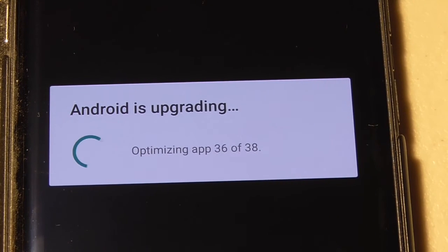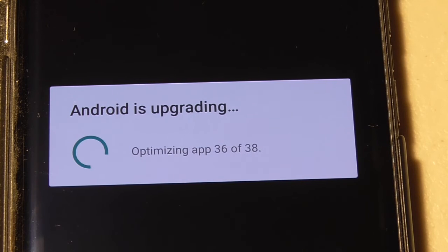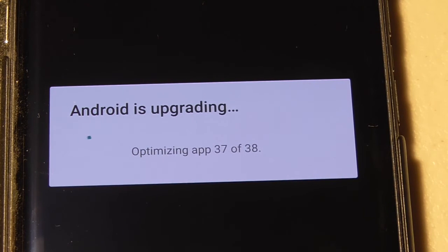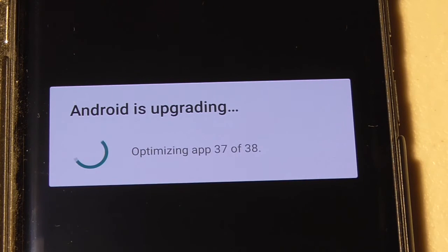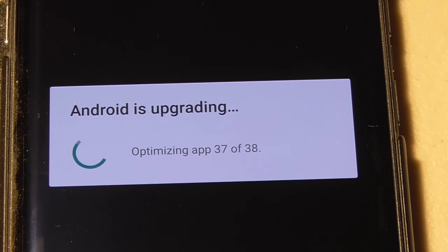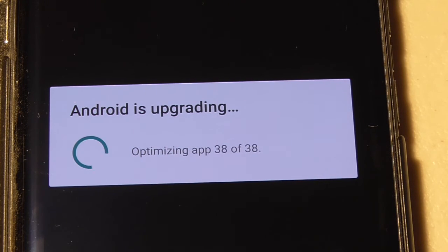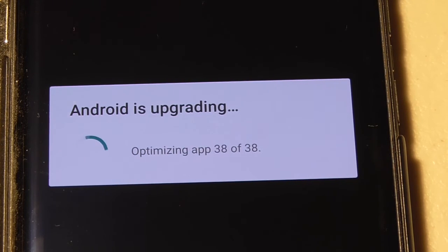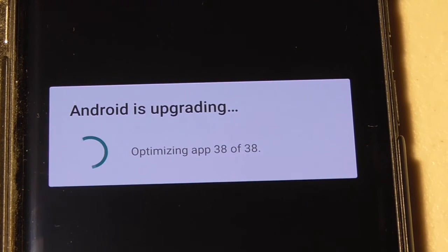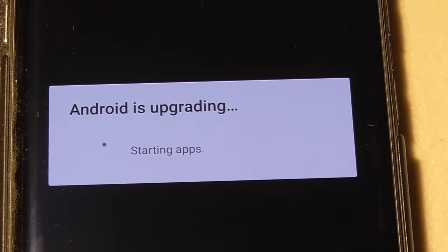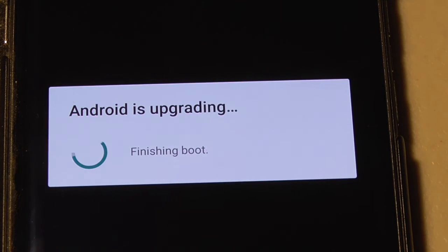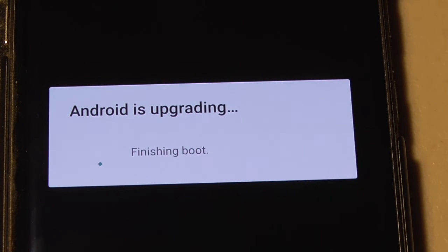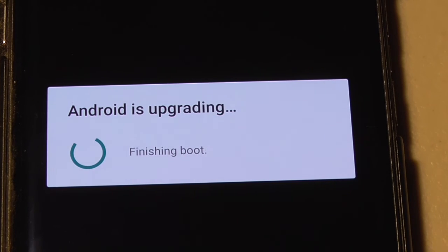Moving along, two more to go. And then it should do the reboot and then want me to put in the pin number again. And then we'll find out how long the whole thing took and how much battery power it used up. Almost there. 38 of 38. That was quick. There we go. Starting apps, preparing, finishing boot. Let's see what's going to happen here. There it goes. It wants the pin. And the pin just went in there.